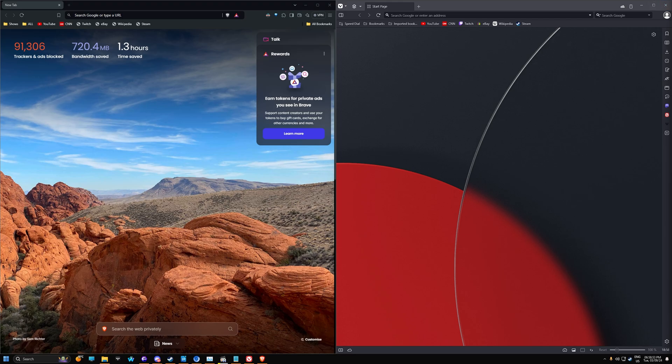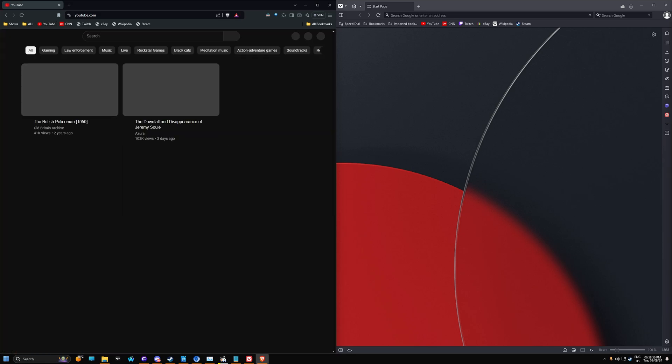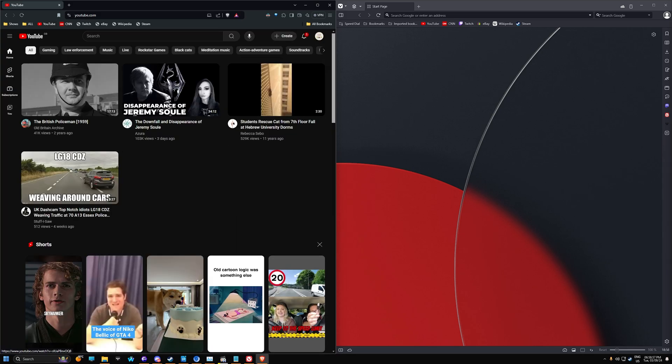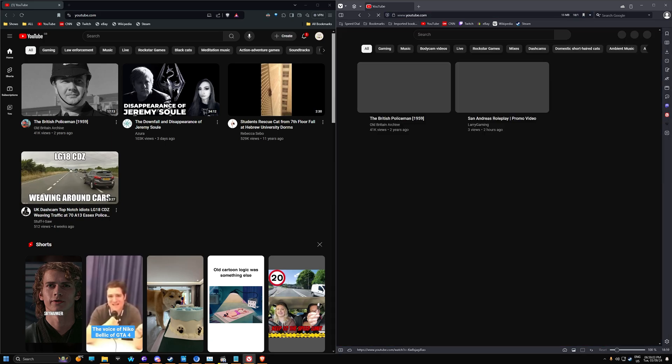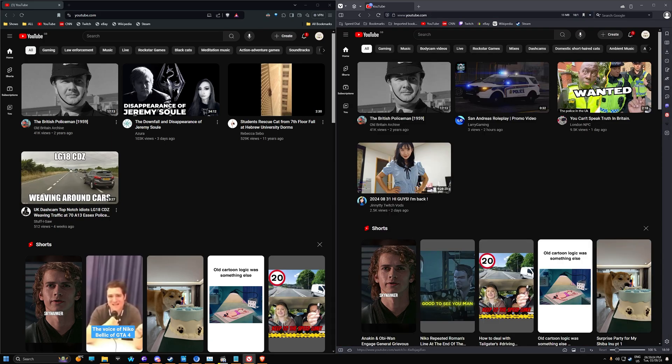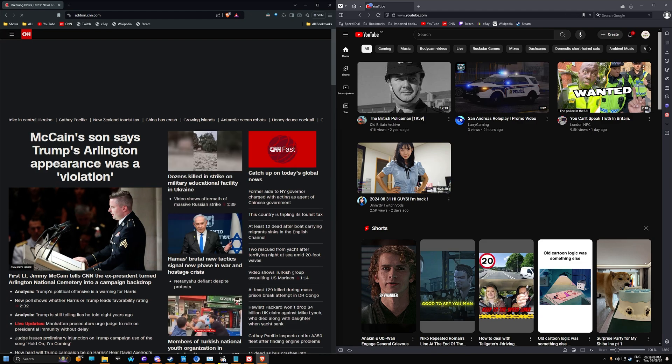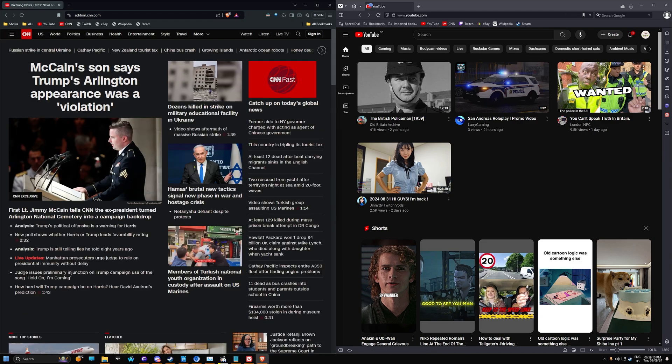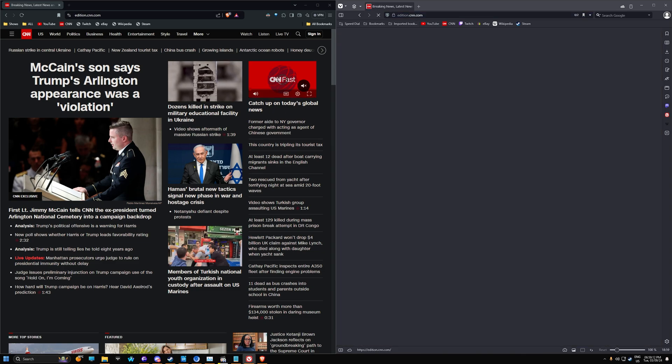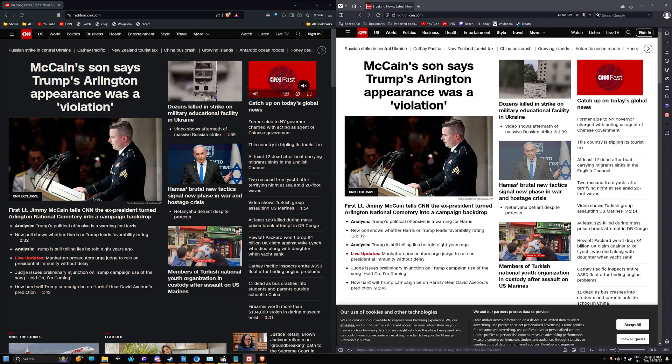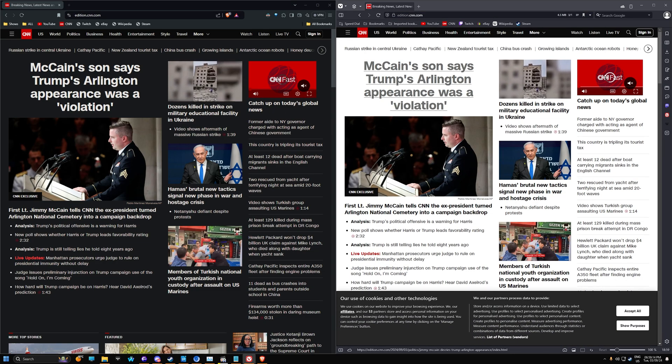So I'm just going to open up YouTube on the Brave browser. Okay, let's go ahead and open up YouTube on the Vivaldi browser. Okay, so pretty much kind of the same there. Let's try CNN. Quite fast.